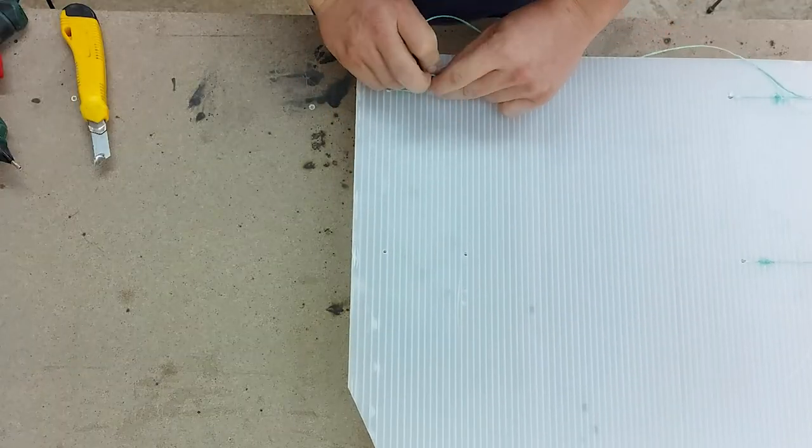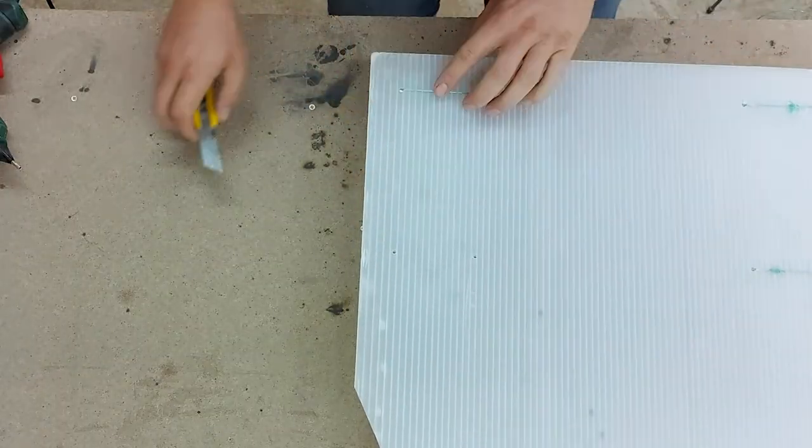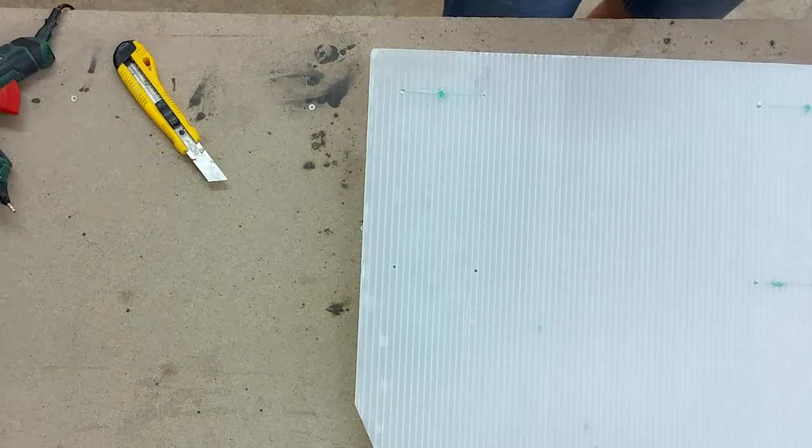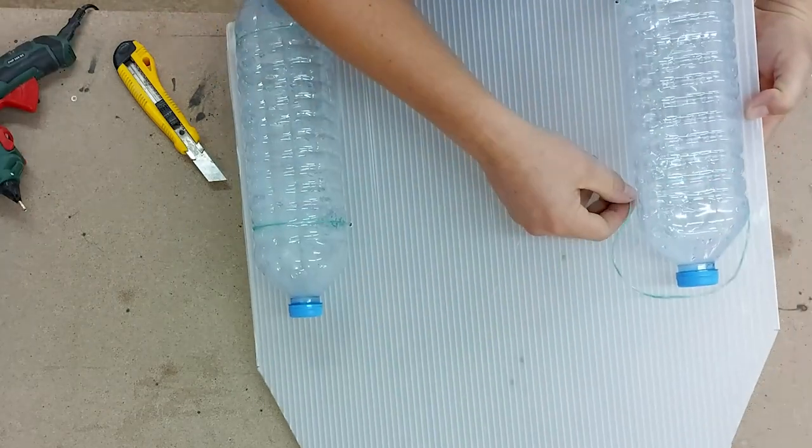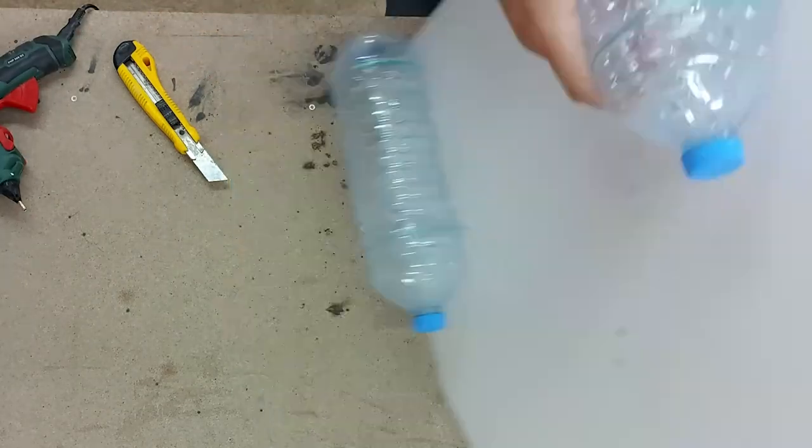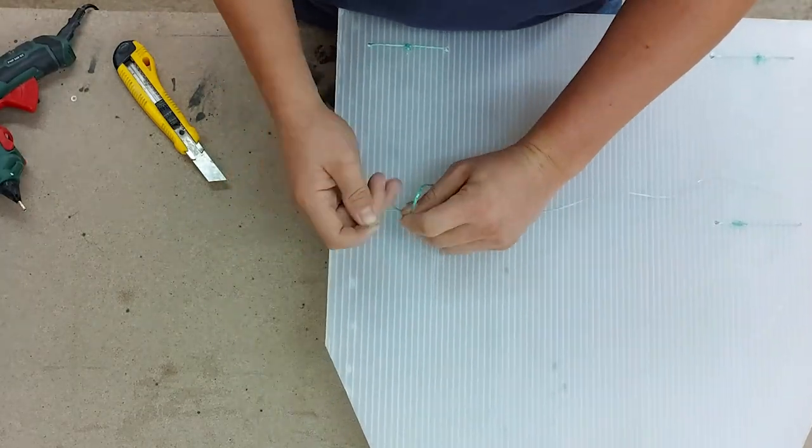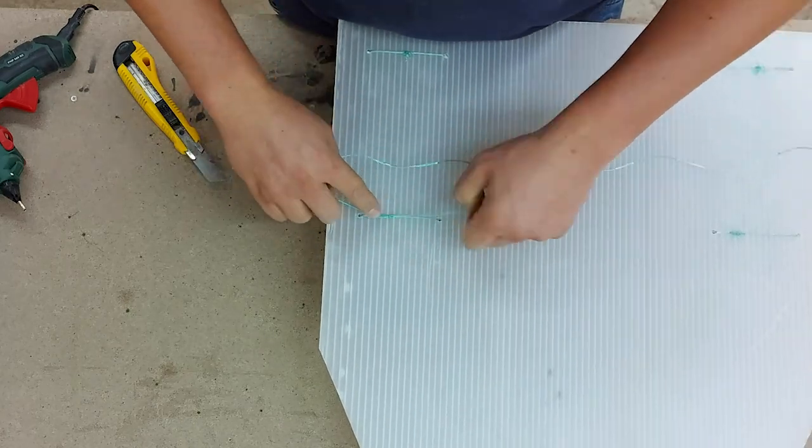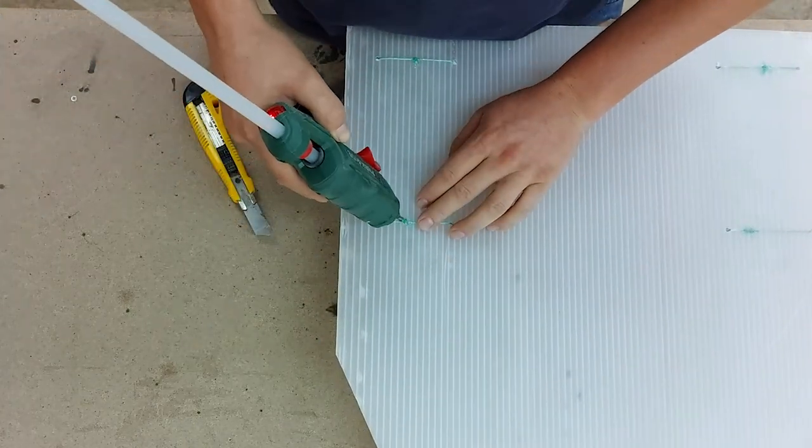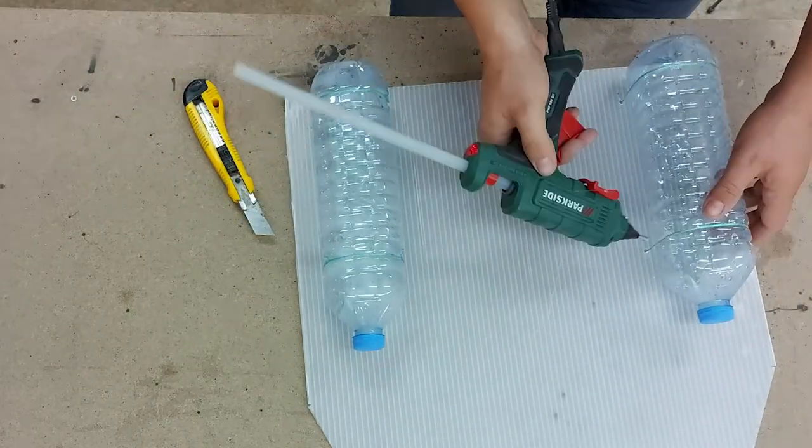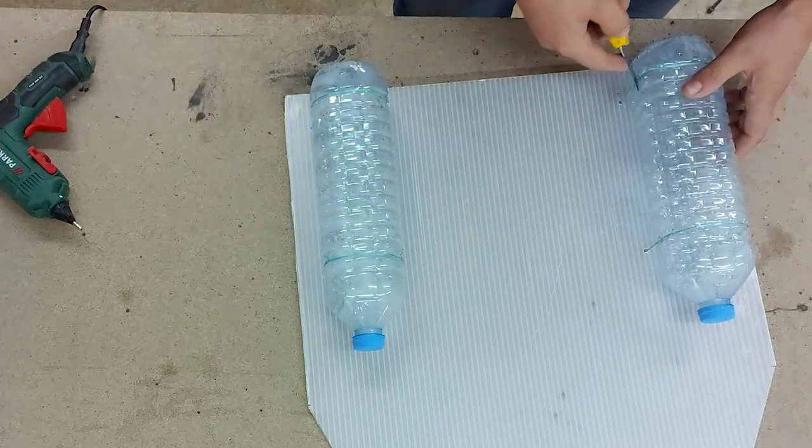As I wasn't sure if the glue alone will be strong enough, I threaded some garden string through the holes I made earlier and tied each of the bottles to the plastic as a reinforcement. As an additional measure, I also glued the string to the bottles so it won't slip.